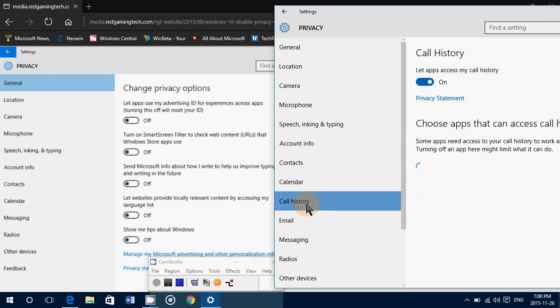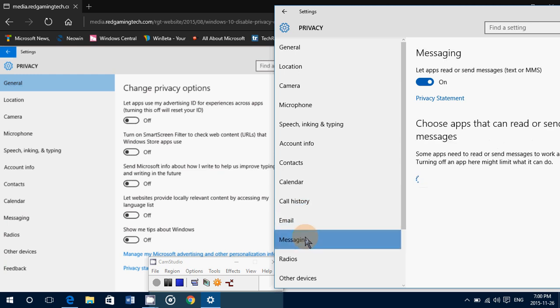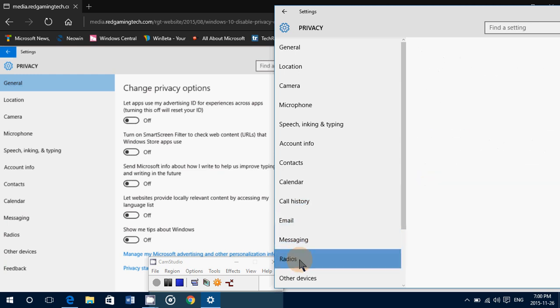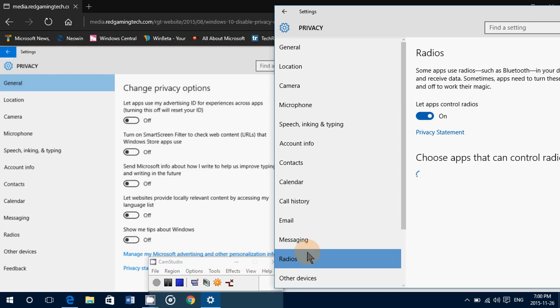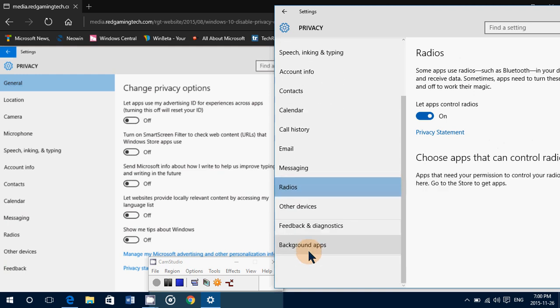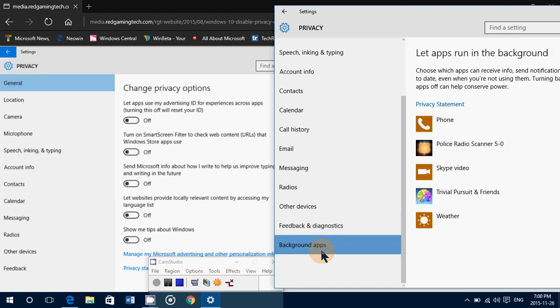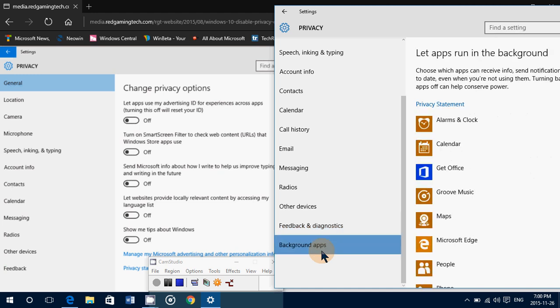new one called history, new one email, then you have messaging, radios, other devices, feedback and diagnostics, plus background apps. So these are kind of new settings.